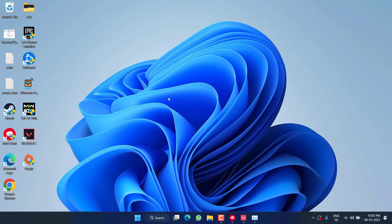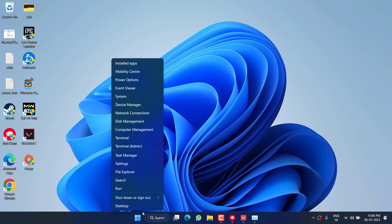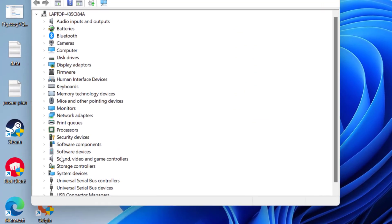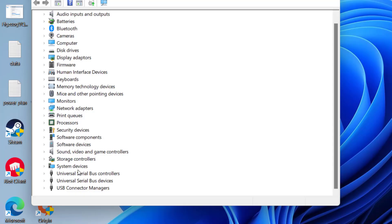However, if all the methods fail, the last method you can do is to right click on Start menu and choose the option Device Manager. Scroll down and here you need to expand the System Devices.